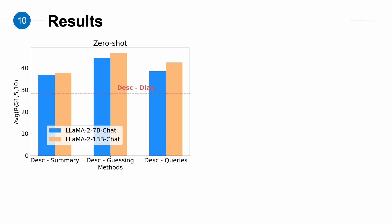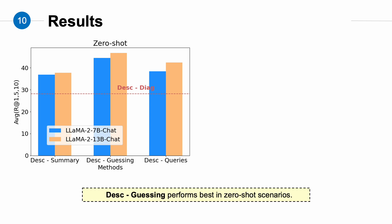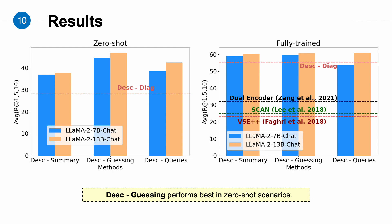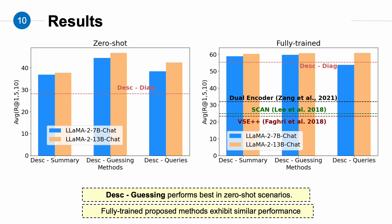And this is the experiment result. First, in a zero-shot scenario, we can see that descriptor-summary, descriptor-guessing, and descriptor-queries perform better than descriptor-dialogue. Among the three methods, descriptor-queries shows the best performance. Additionally, when comparing the same method with different LLMs, we can see that using Llama-2 13 billion chat consistently outperforms using Llama-2 7 billion chat. In the fully-trained scenario, we can see that descriptor-summary, descriptor-guessing, and descriptor-queries perform similarly when using Llama-2 13 billion chat, and all of them outperform the methods used in previous works. This demonstrates the effectiveness of our approach.